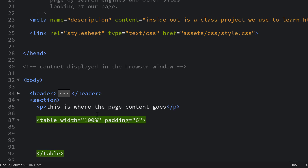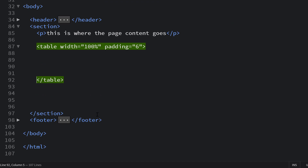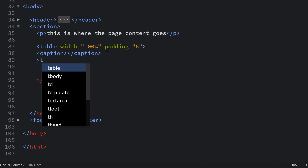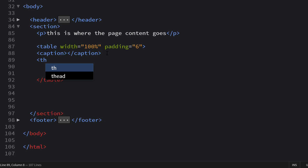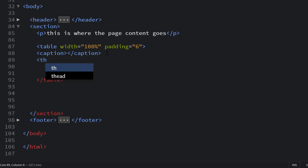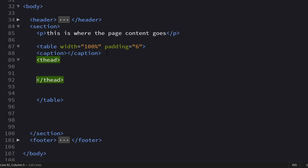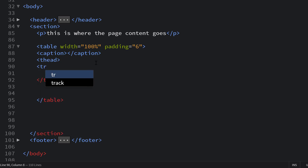Brackets automatically puts the closing tag in for us. Next we'll work on our caption — as we learned in the lesson resources, the caption is basically information relative to all the data in the table and what it's about. From there we'll put our table header in. The table header is that row, or rows, that captures the headings describing what the column data is about.